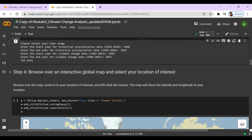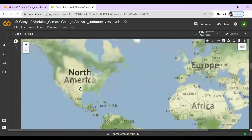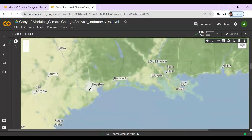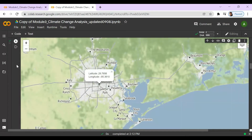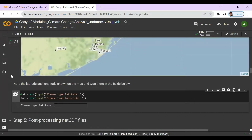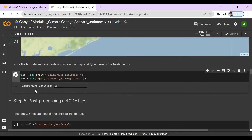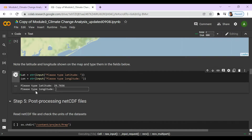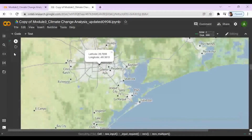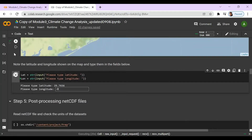For the next step, we're going to browse over the map and select our location of interest. Press the play button and zoom in to Houston, Texas for our test case. We'll type in the latitude and longitude: press play and type in the latitude, which is 29.7656, then press enter. The longitude is negative 95.3610 — press enter.